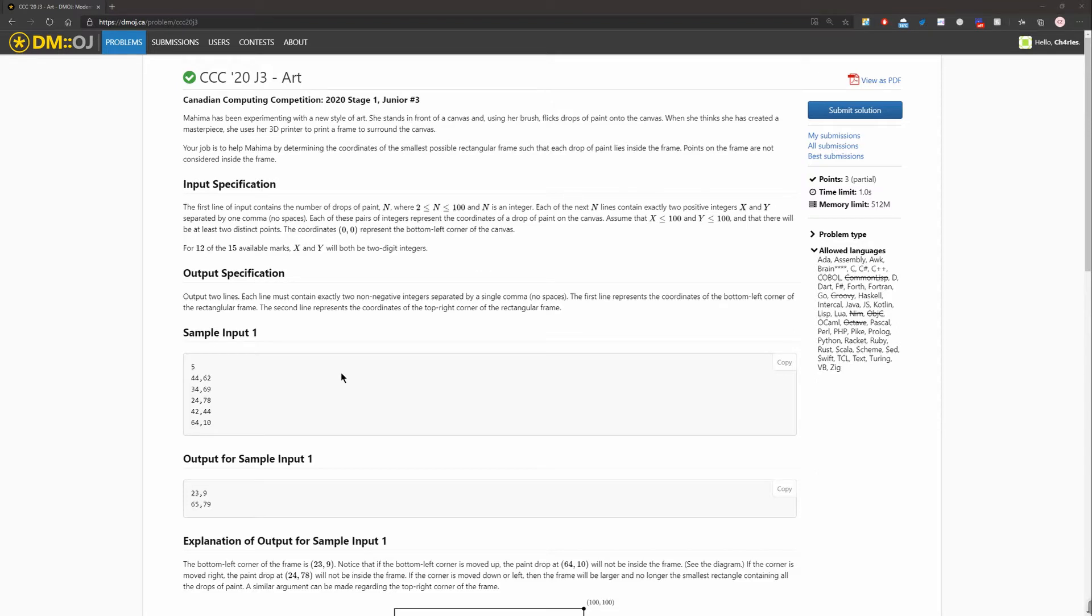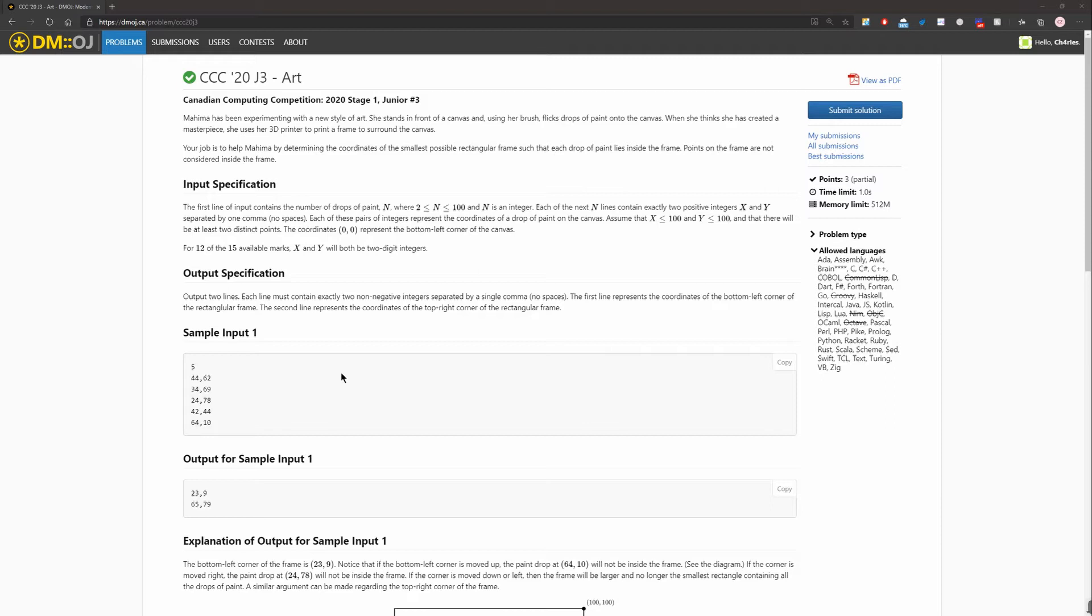Mahima has been experimenting with a new style of art. She stands in front of the canvas, and then using her brush, flicks drops of paint onto the canvas. When she thinks she has created a masterpiece, she uses her 3D printer to print the frames to surround the canvas. Her job is to help Mahima by determining the coordinates of the smallest possible rectangular frame such that each drop of paint lies inside the frame. Points on the frame are not considered inside the frame.